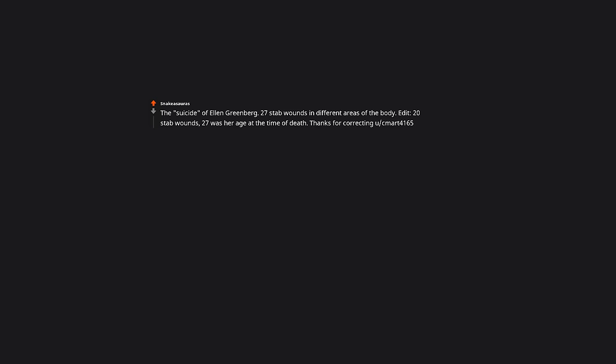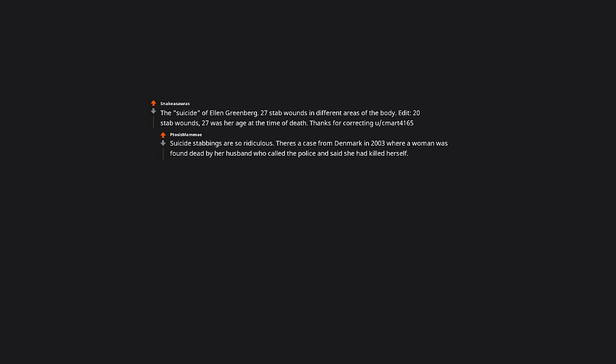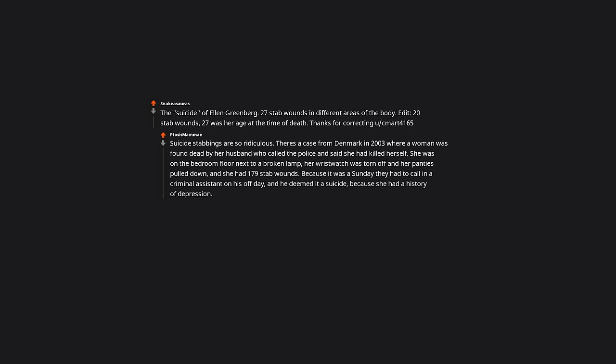Suicide stabbings are so ridiculous. There's a case from Denmark in 2003 where a woman was found dead by her husband who called the police and said she had killed herself. She was on the bedroom floor next to a broken lamp. Her wristwatch was torn off and her panties pulled down, and she had 179 stab wounds. Because it was a Sunday they had to call in a criminal inspector on his off day and he deemed it a suicide because she had a history of depression.